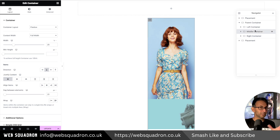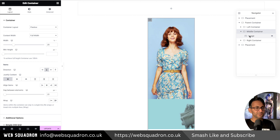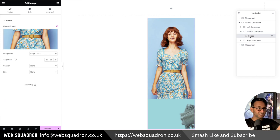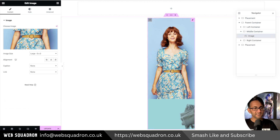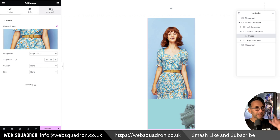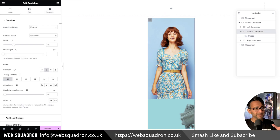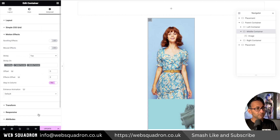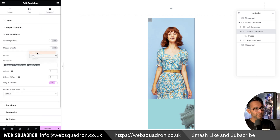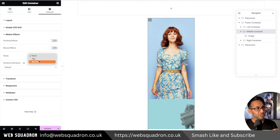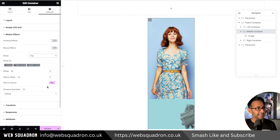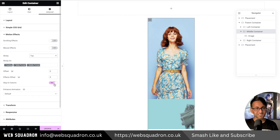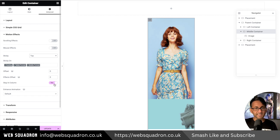Let's start with the middle container. That contains nothing more than a vertical image. The key bit is that if we go to the middle container, go to the Advanced tab, go to Motion Effect — this is set to sticky top. You would set sticky top and then set it to stay in column. That's it: sticky top, stay in column.